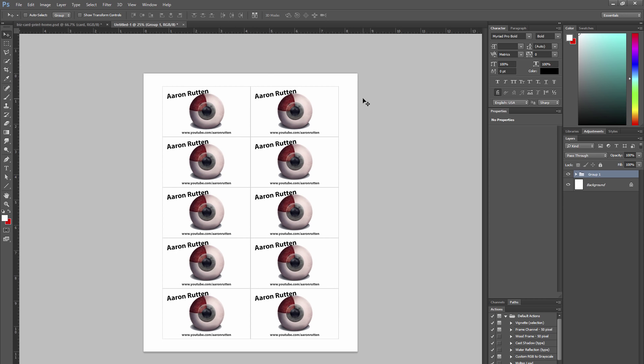You can get specialty perforated paper for business cards but it may require that you follow a particular tutorial to get it to line up on the page, and then when you tear the cards off they have a little bit of a jagged edge as you would imagine perforated paper would.